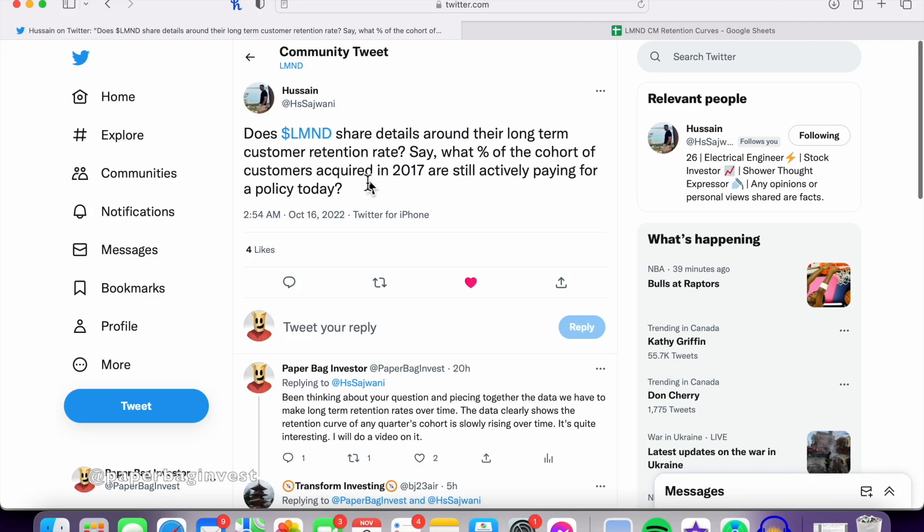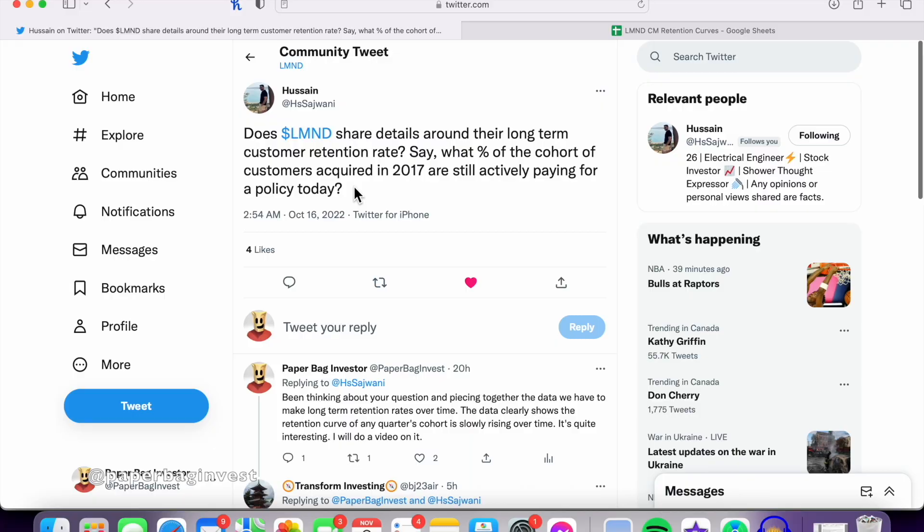So it started with a question on Twitter from Hussein. He said, Does Lemonade share details around their long-term customer retention rate? Say, what percentage of the cohort of customers acquired in 2017 are still actively paying for a policy today? And to answer your question, no, they do not.